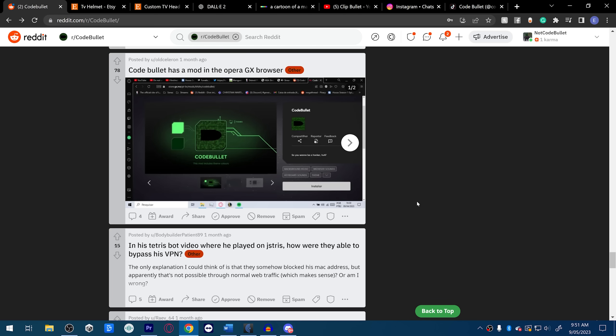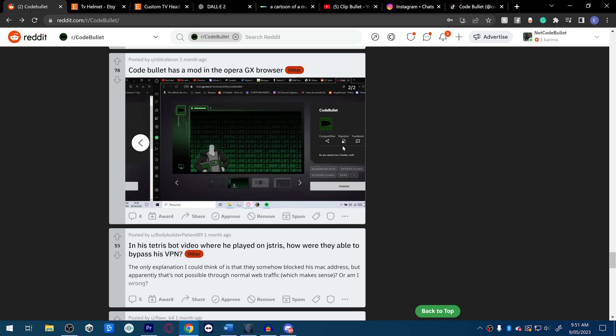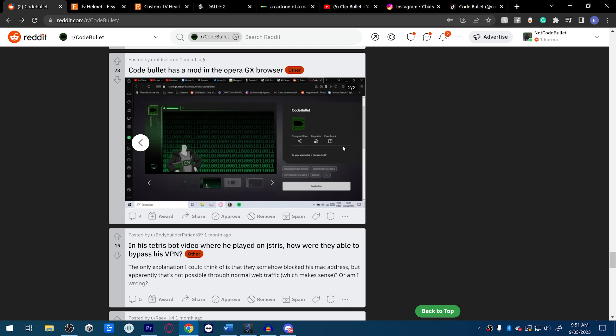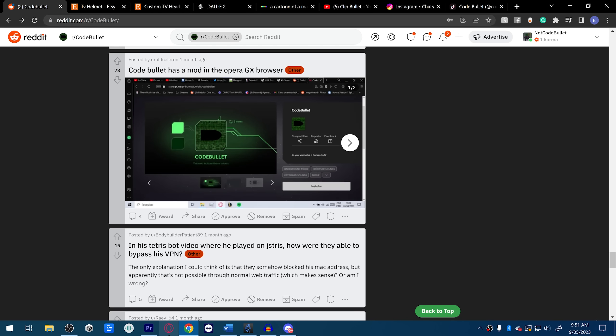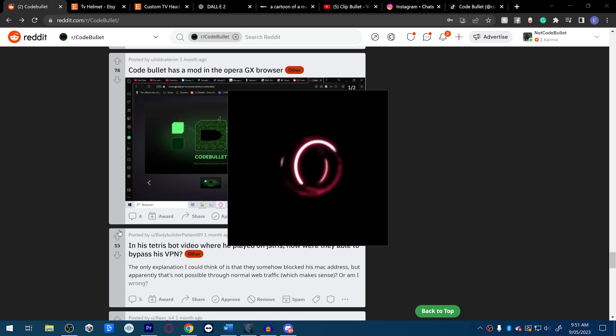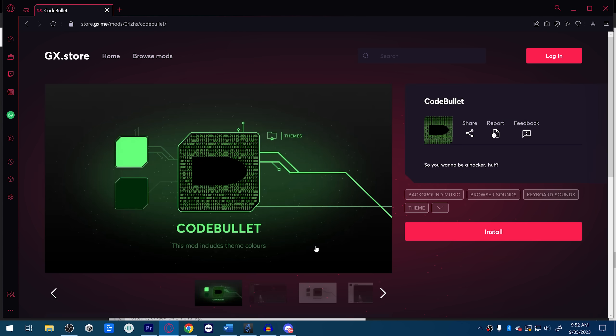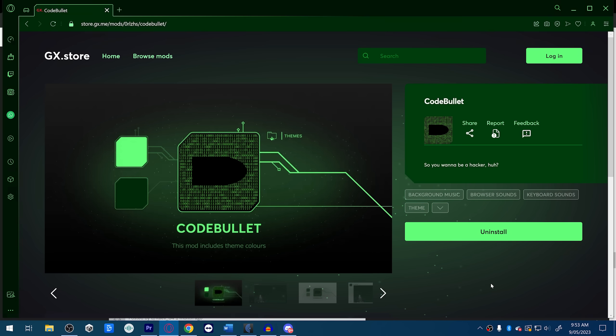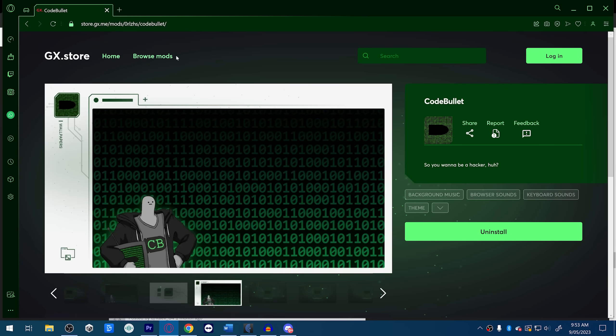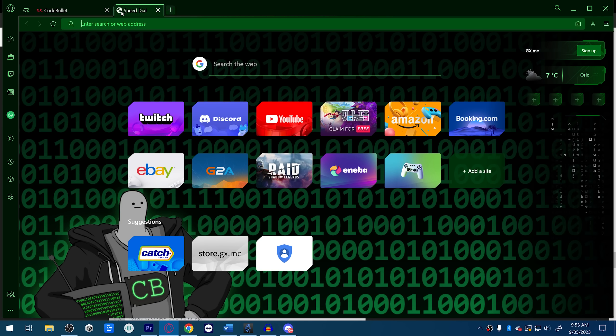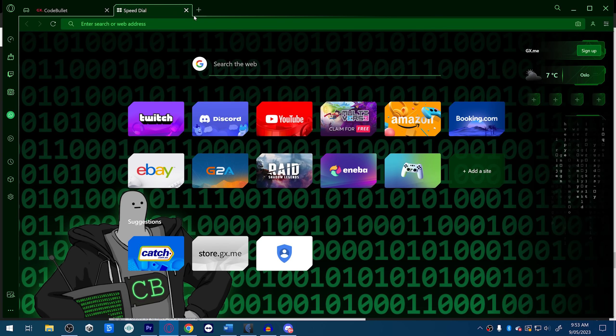All right, back to random. Moral of the story is follow Clip Bullet. Code Bullet has a mod in the Opera GX browser. What? Did Opera GX make one for me? What? I like how I'm not using Opera GX right now. Oh I have it thinned, I'm sorry sponsors, I'm sorry. Yo, what the fuck? Let's get it. It's Solar Bitch. Oh I'm excited.